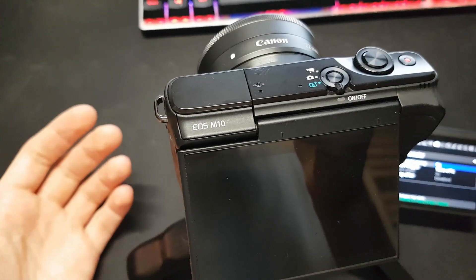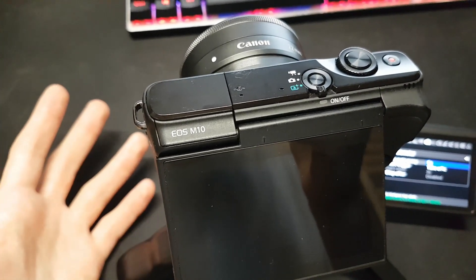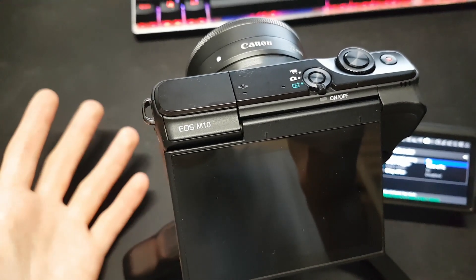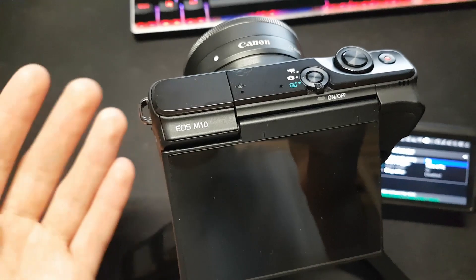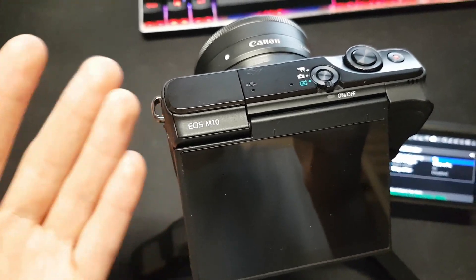Hello guys, so today I'm going to show you something very special. It's the only video on YouTube that shows you how to custom firmware the EOS M10.